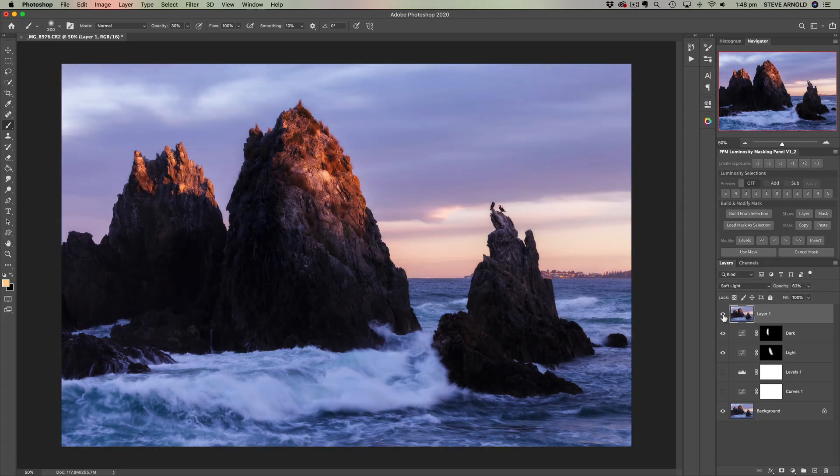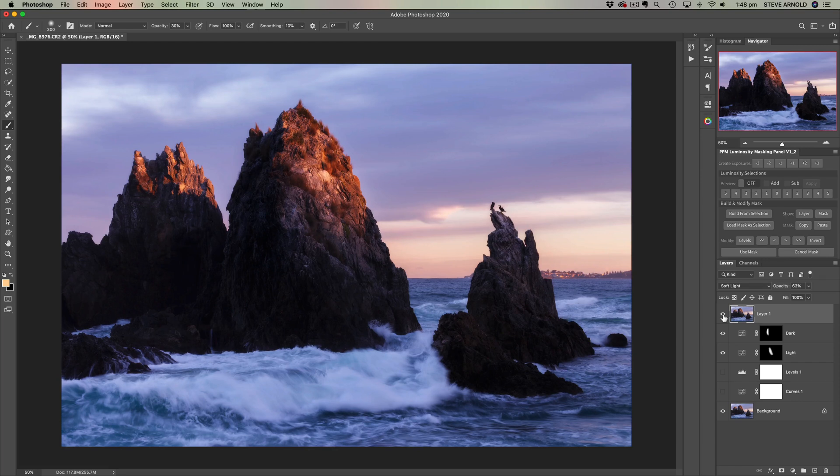And so that wraps this video up really. Hopefully the idea of micro and macro contrast, if this is a new concept to you, hopefully it's going to help you think about contrast in slightly different ways so that you can get some really great results in Photoshop.